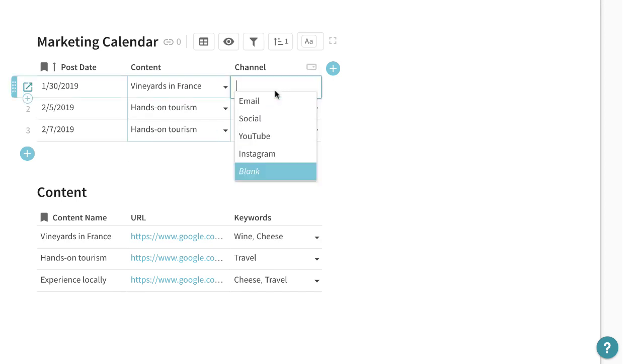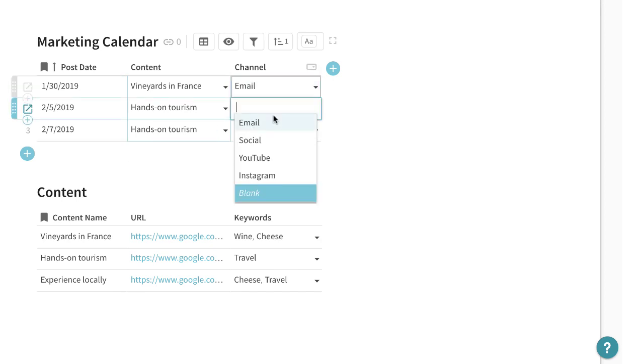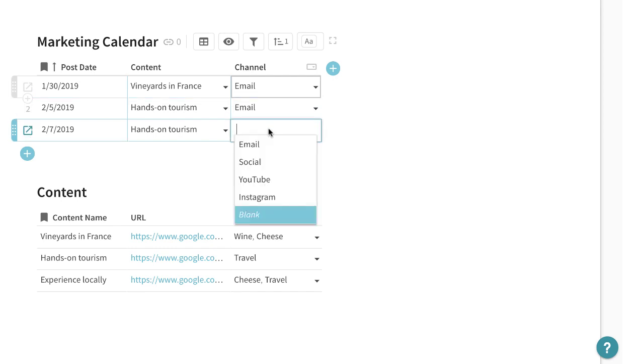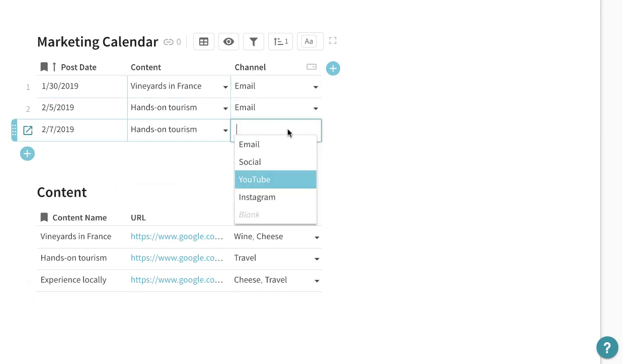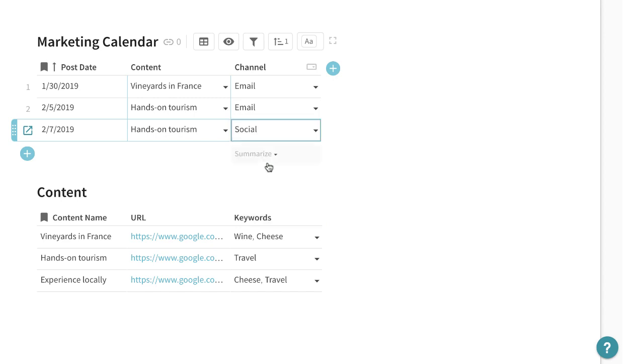And then possibly you would have a different channel for distribution. So here hands-on tourism is going to be an email as well as a social media piece most likely on Facebook.